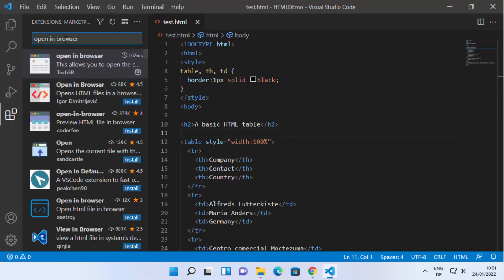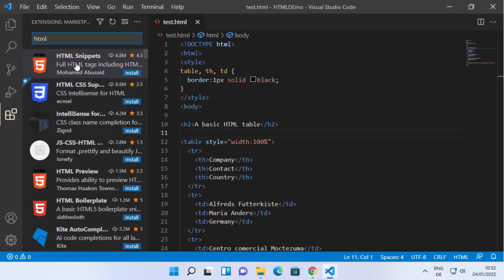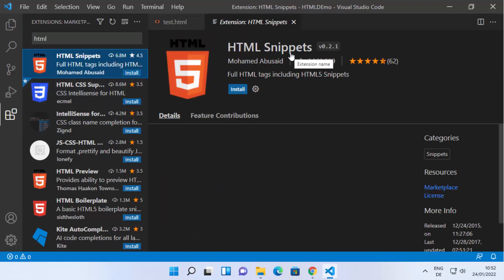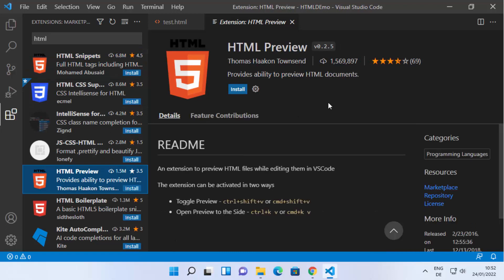You can also install other extensions related to HTML. Just type 'html' in the search option and you will see all the related extensions. The most popular ones are at the top — you can install HTML Snippets, and you can also install HTML Preview, which lets you preview your HTML code inside Visual Studio Code editor.